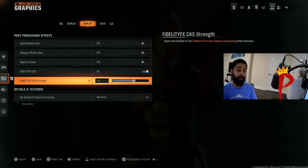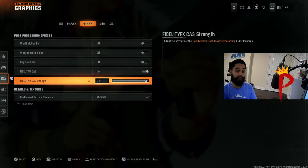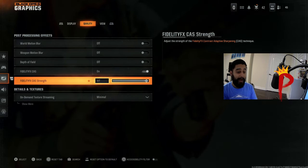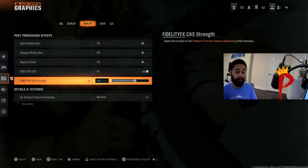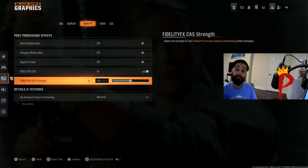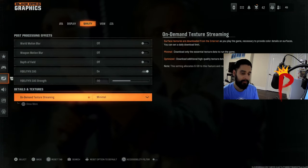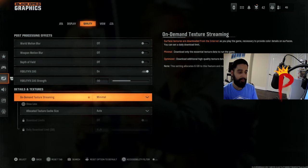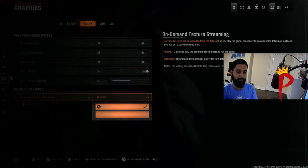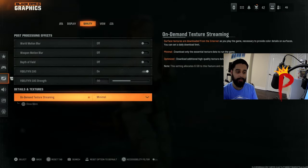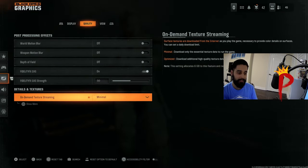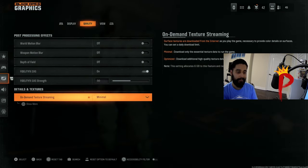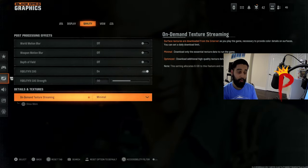Right here you want this on and you want it at 50 strength. I know a lot of people like doing 100. I like to keep it at 50. I think 50 works, just do 50, trust me. And down here, on demand texture streaming, you want this on minimal. You want your console working towards performance and not the quality.